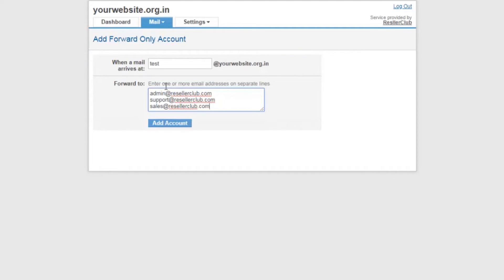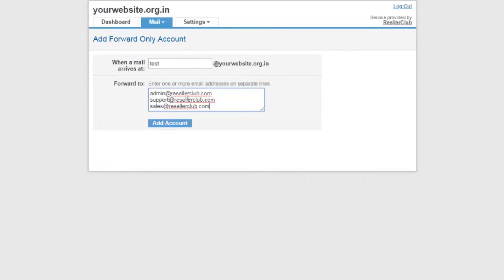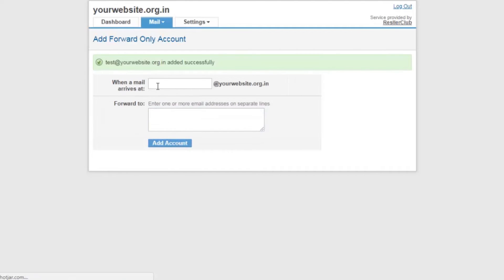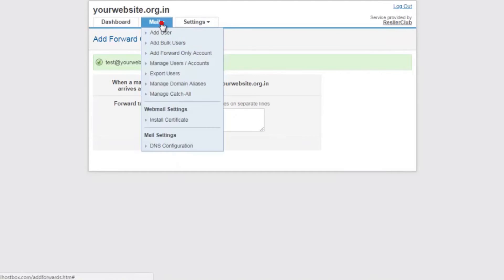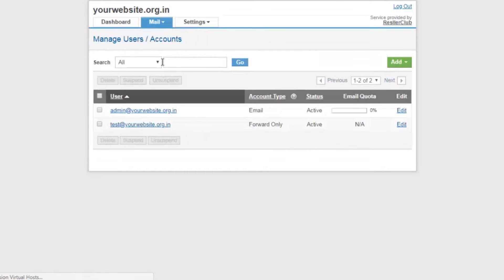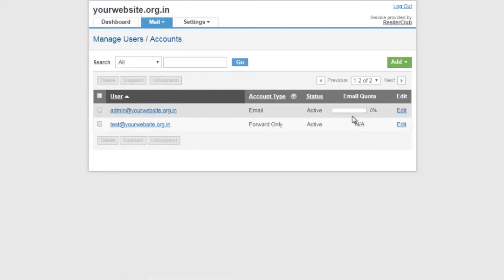The next option is manage user accounts. This panel allows you to check all the email addresses created for the domain name and also check the mail quota for each email account.